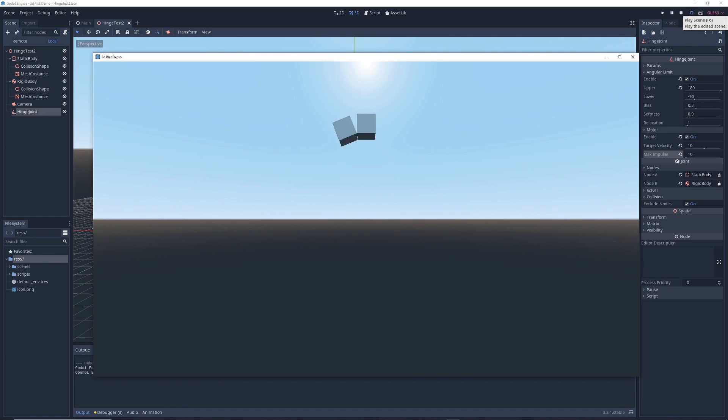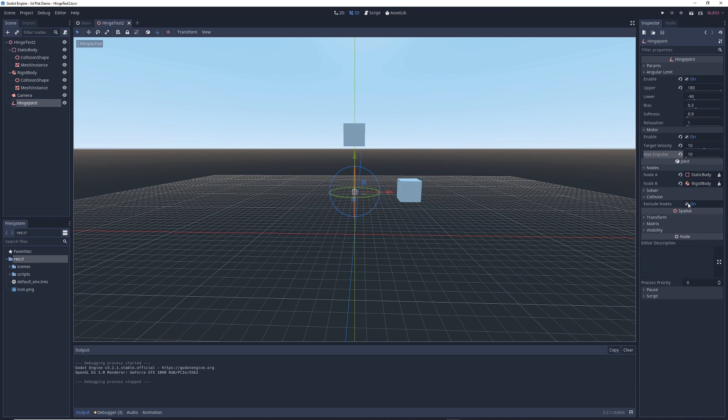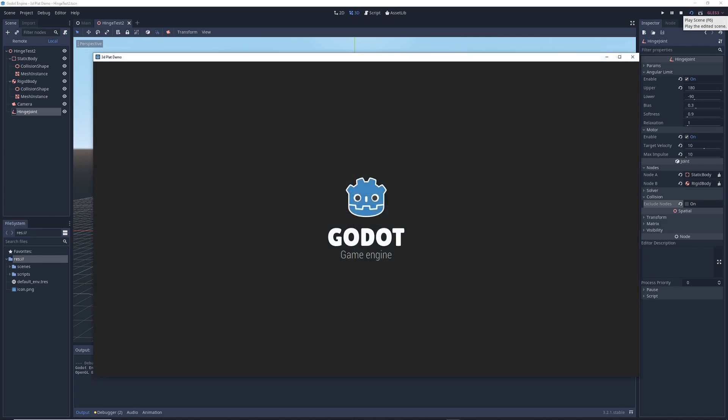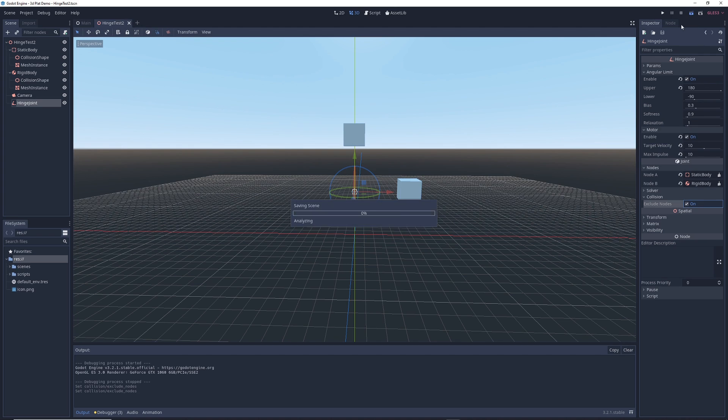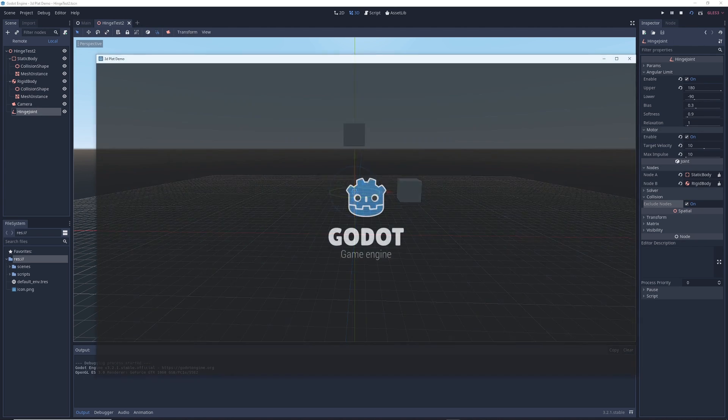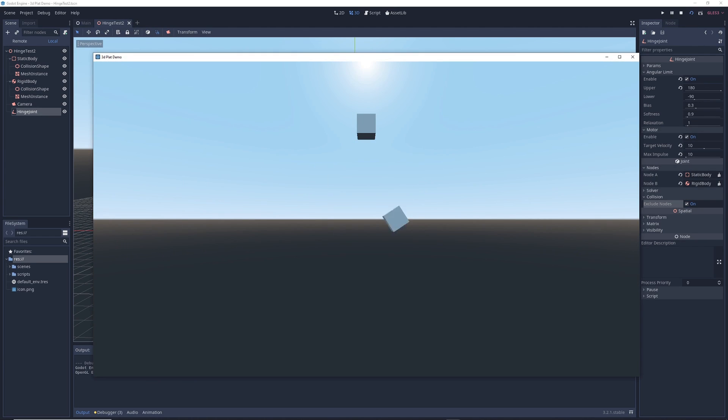But if we were to turn this off and run the scene, watch what happens. The cube stops moving when it collides with another object. Turn it back on, run the scene, and the cubes pass through each other once again.